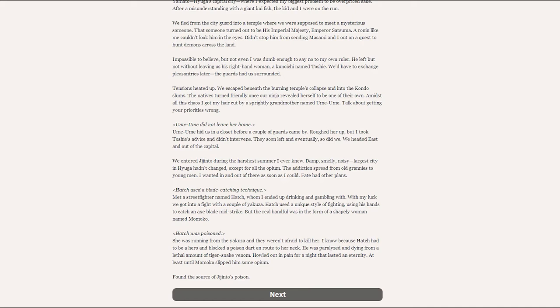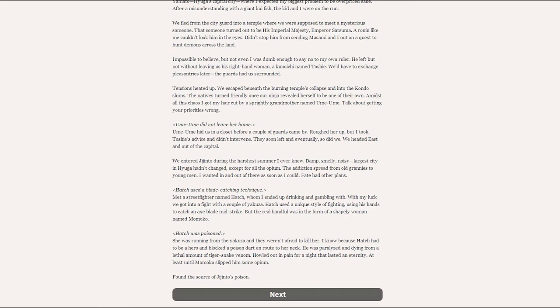Hachi was poisoned. The woman was running from the Yakuza and they weren't afraid to kill her. I know because Hachi had to be a hero and blocked a poisoned dart en route to her neck. He was paralyzed and dying from a lethal amount of tiger snake venom. He howled in and out of pain through the night that must have lasted an eternity for him. At least until Momoko slipped him some opium. And we had found the source of Jinjento's poison.